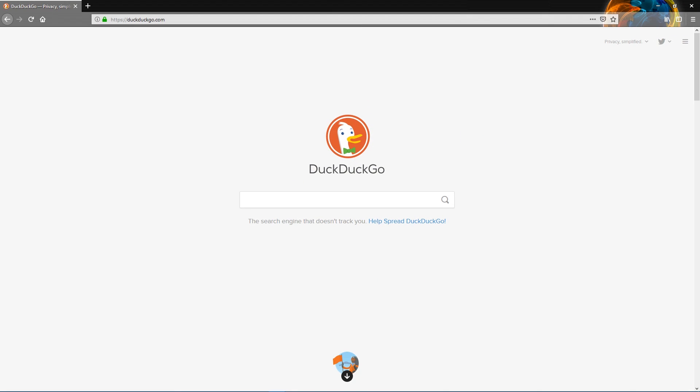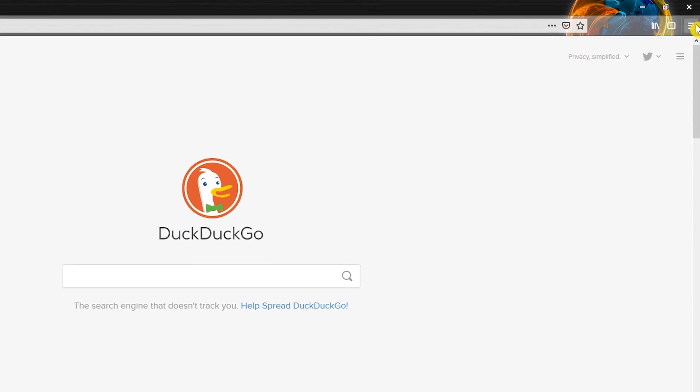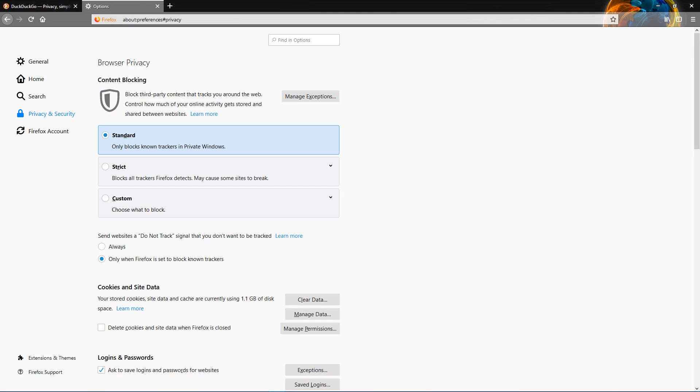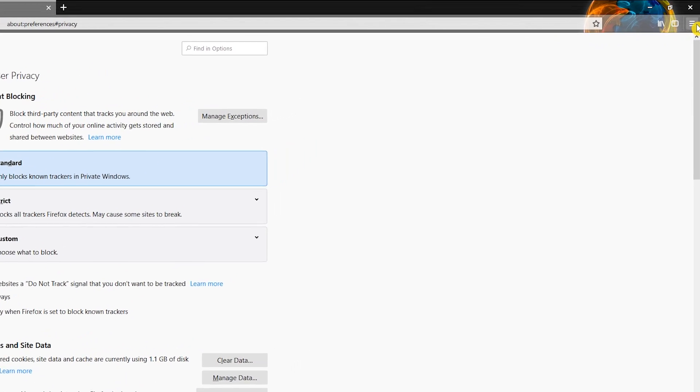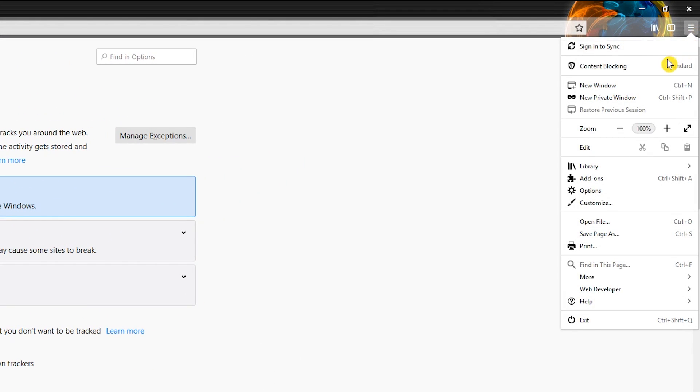To find the content blocking settings, open the menu in the upper right and select Content Blocking. Most of these settings will only work in Private Browsing mode. If you're new to Firefox, you can open a Private Browsing session by going back to the menu in the upper right and selecting New Private Window.